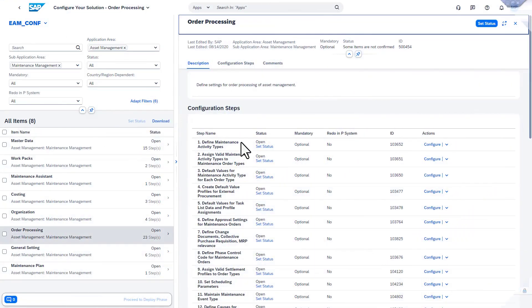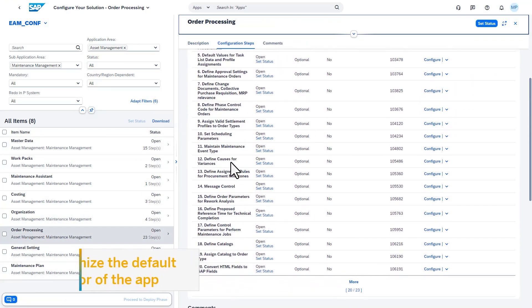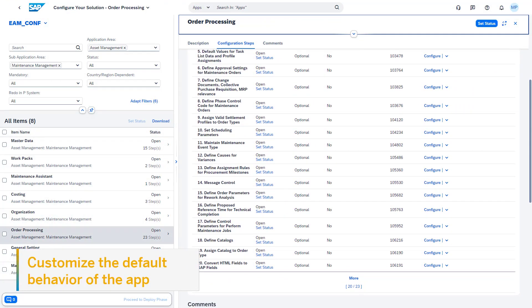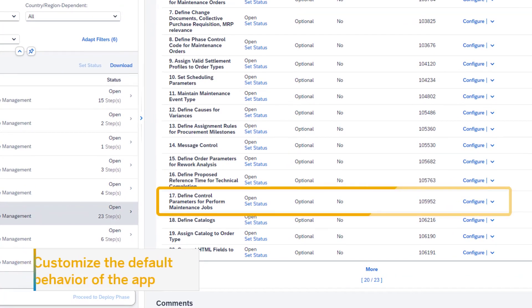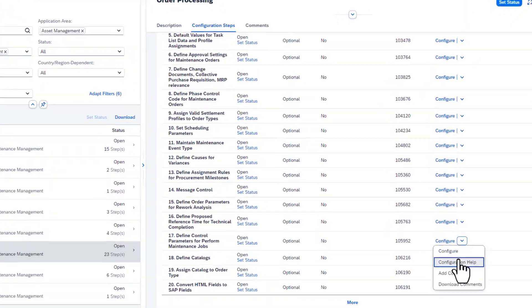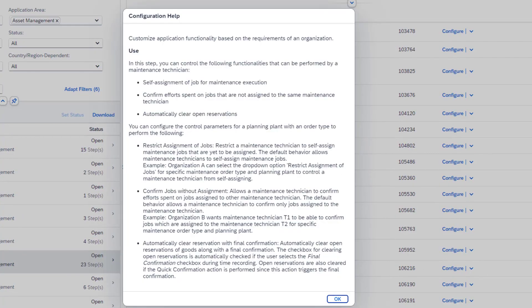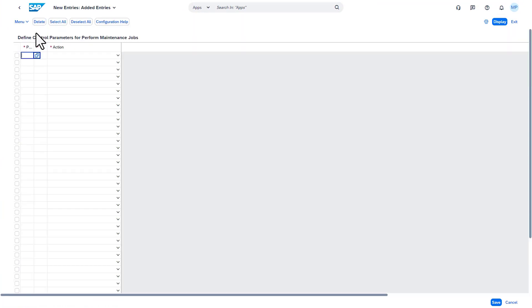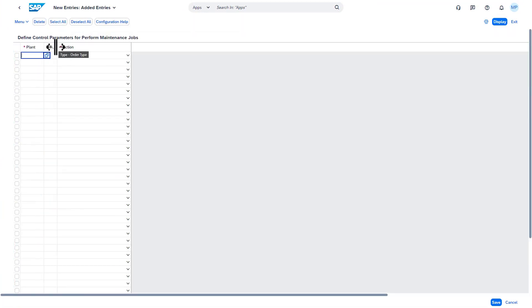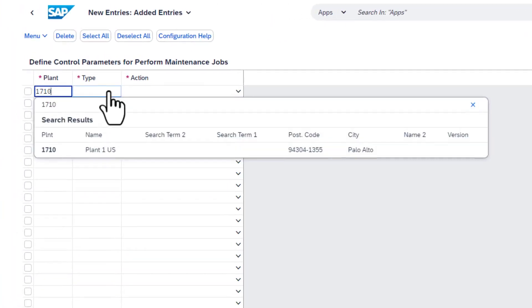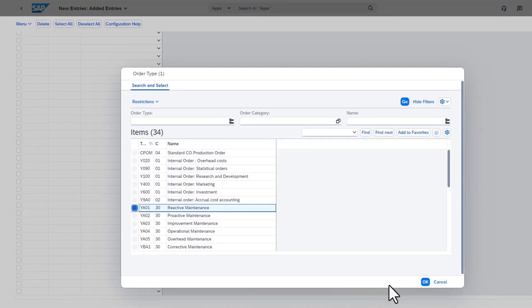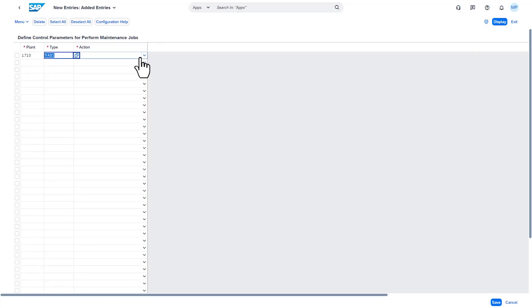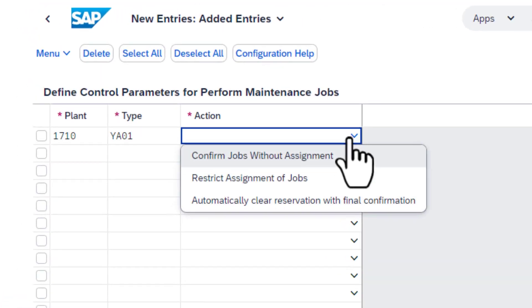You can customize certain actions based on plant and order type using the configuration settings available in the Defined Control Parameters for Platform Maintenance Jobs. The documentation explains well all the available options, but essentially you can control the self-assignment functionality, the confirmation of jobs without assignment, and the automatic clearance of reservations while doing the final confirmation.